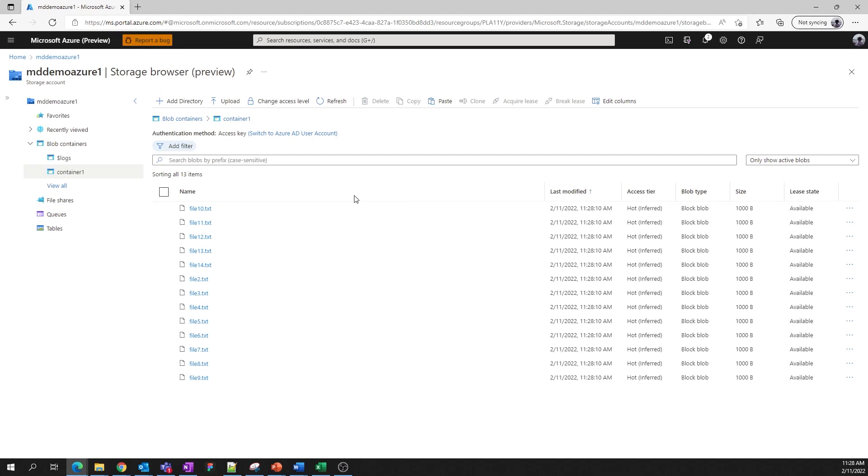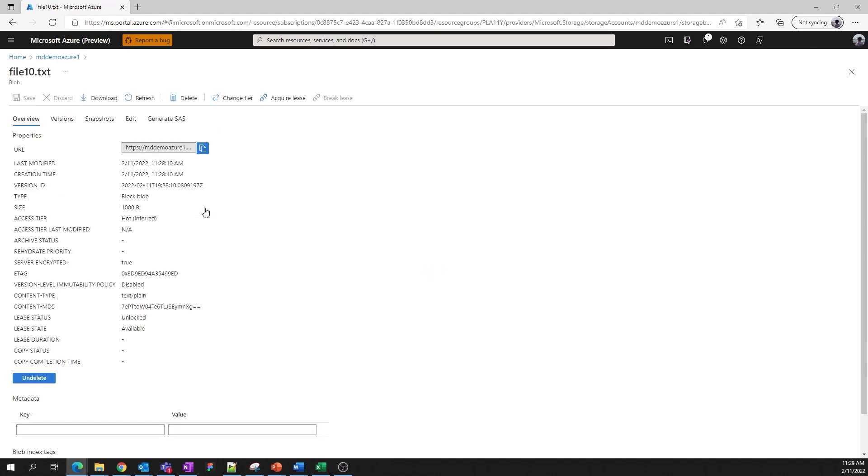If you want to see more about an individual blob, we can click into it to inspect it further. Here you can see key properties for the blob. You can view previous versions and snapshots, and you can even view and edit some blobs depending on the file format.